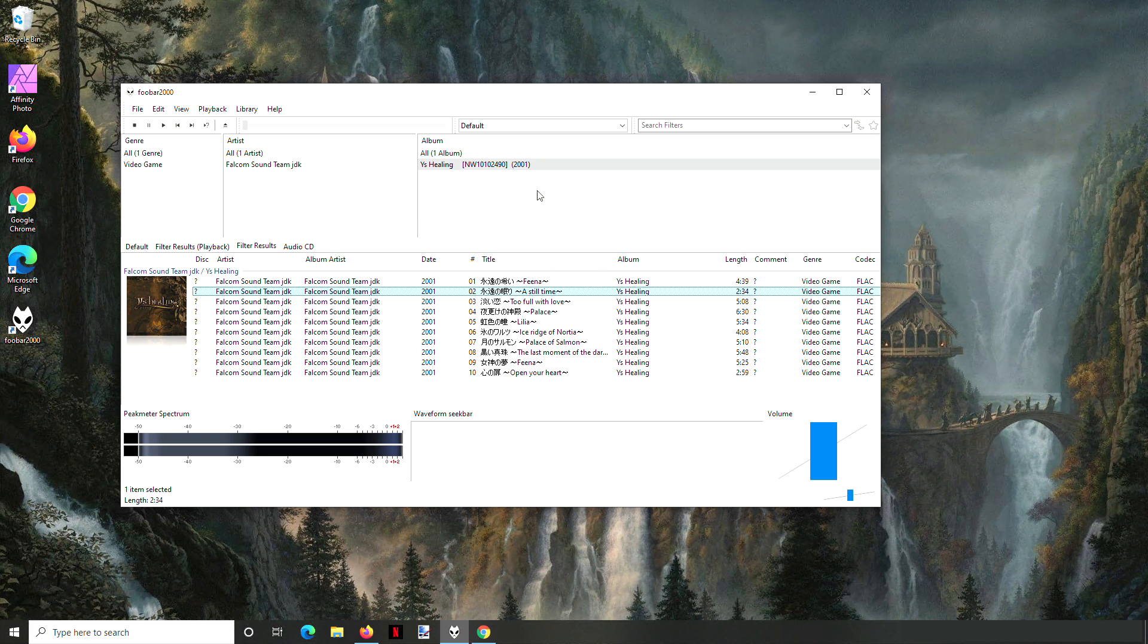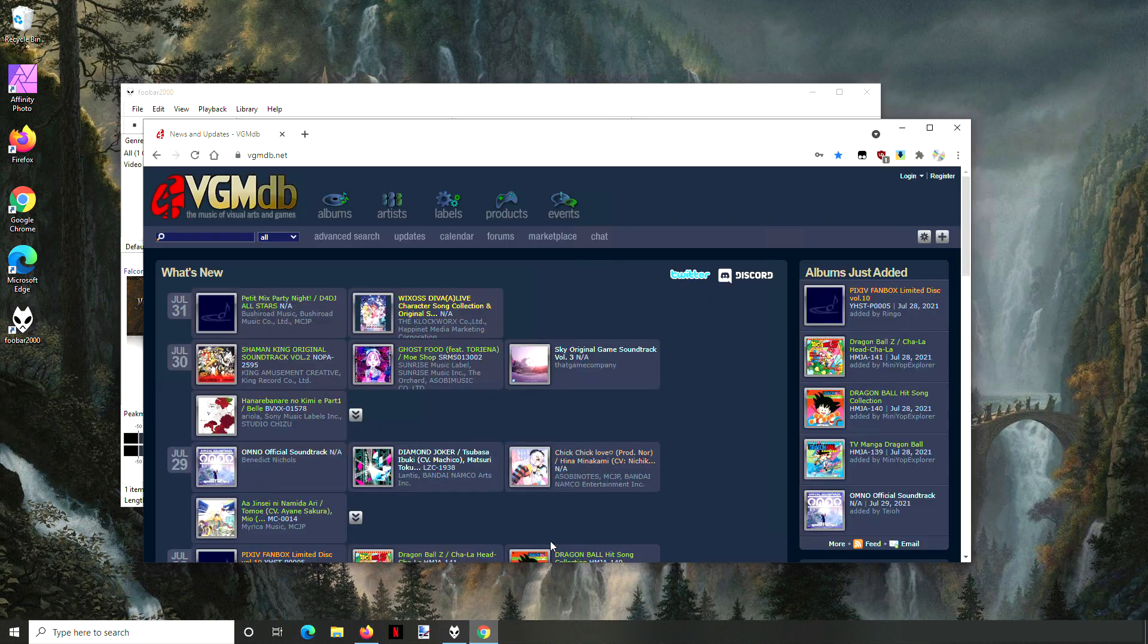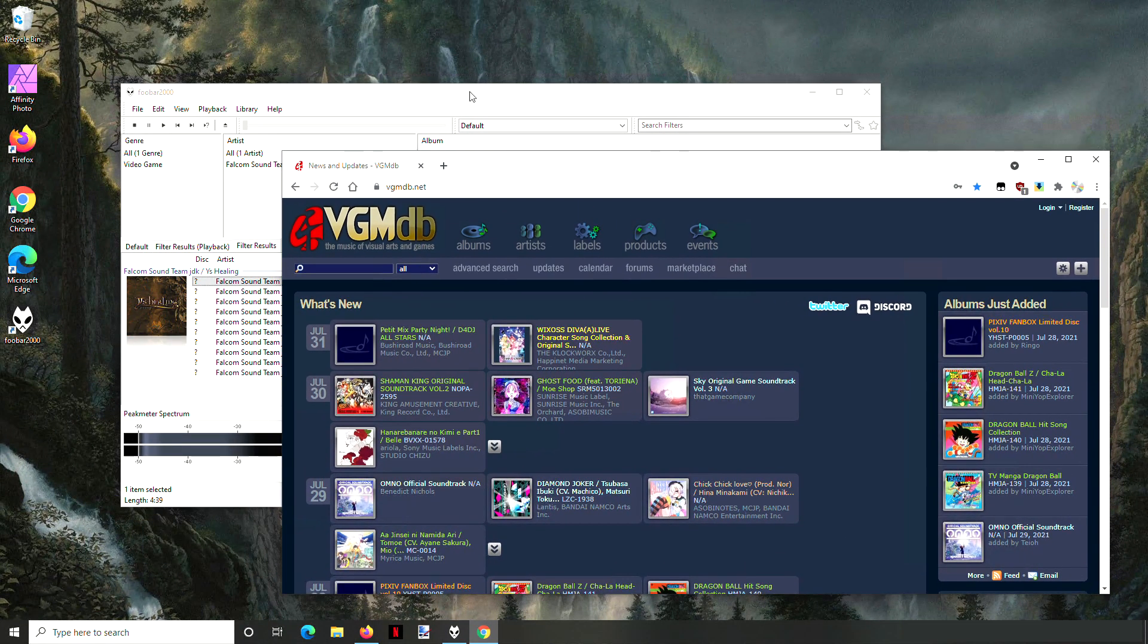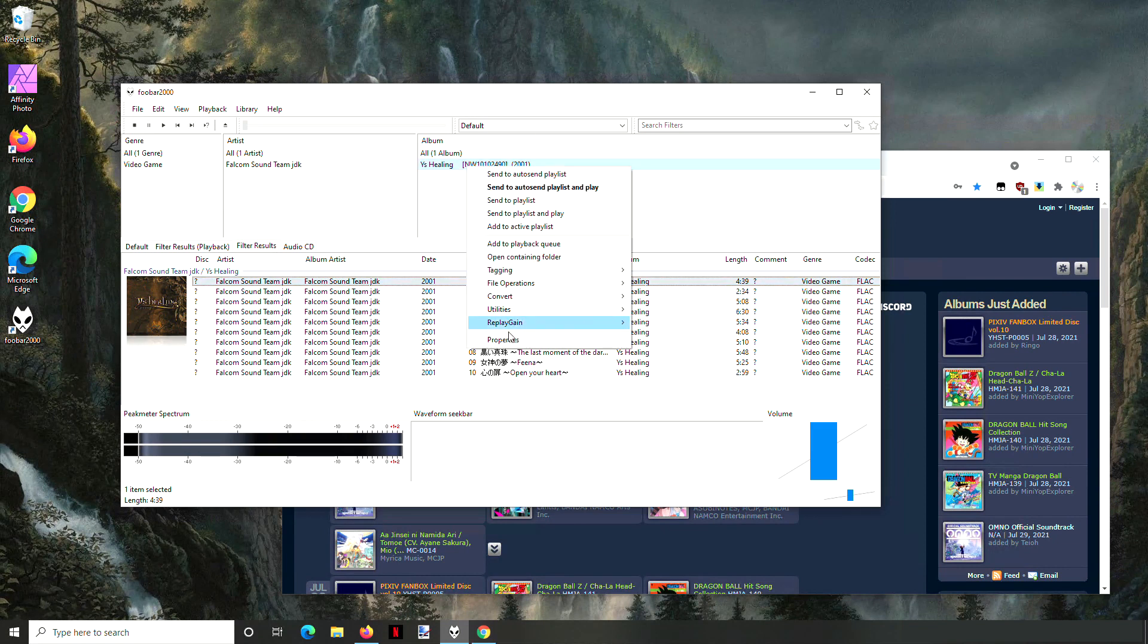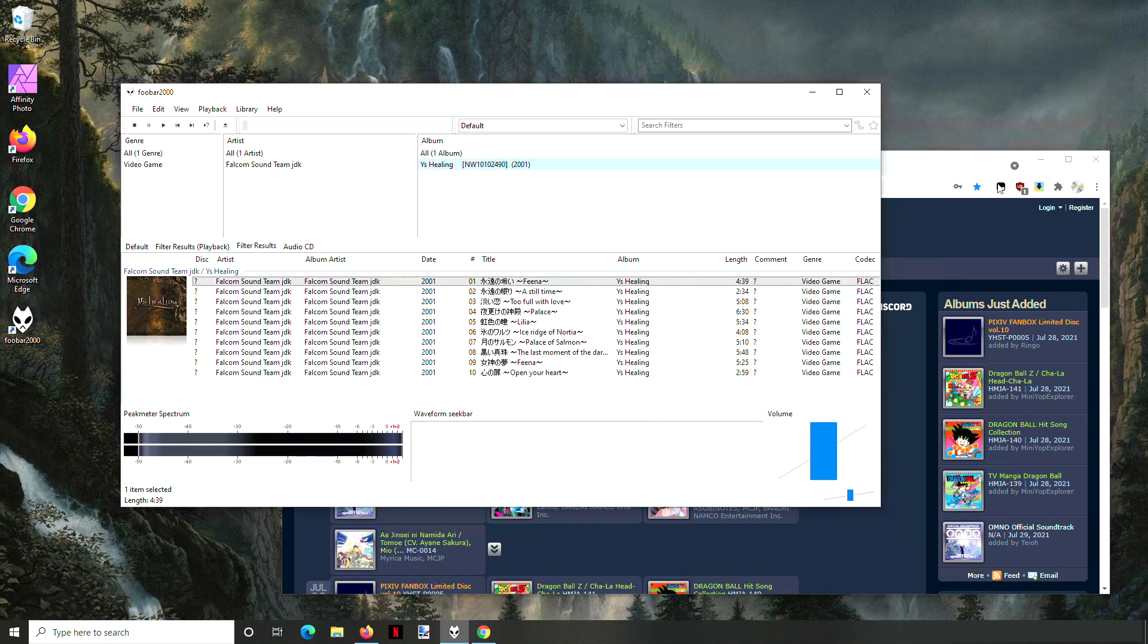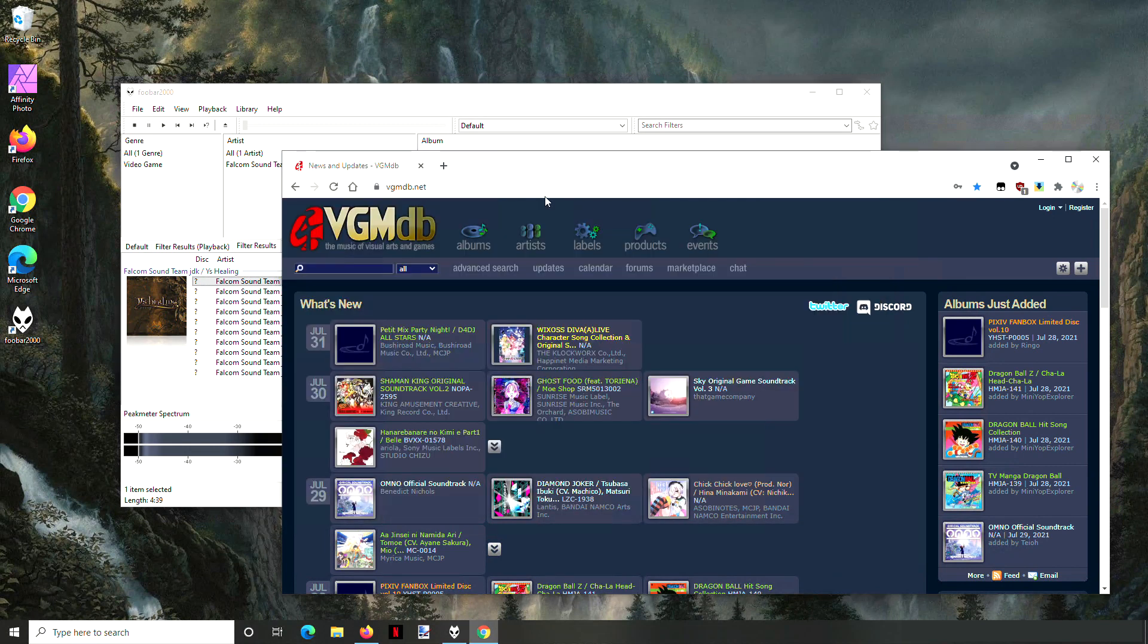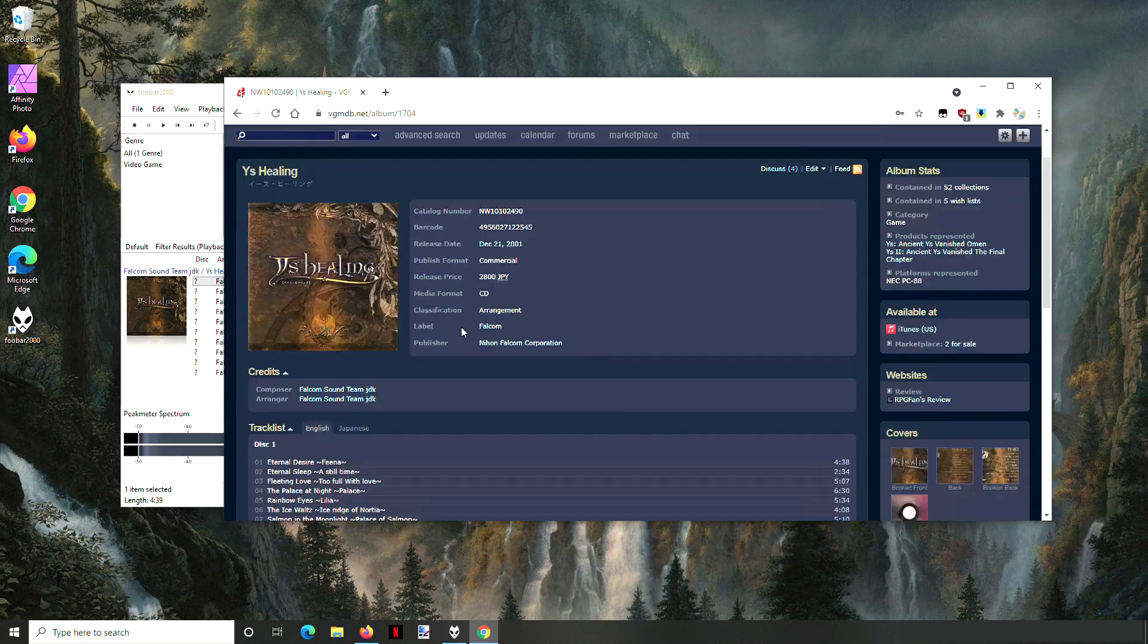The other way to do this is to go to VGMDB or something else that has the name of the tracks and find the track. I'm going to use the catalog number here. And I'll enter that in.